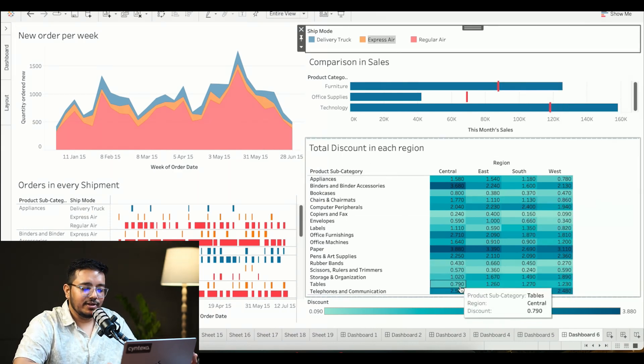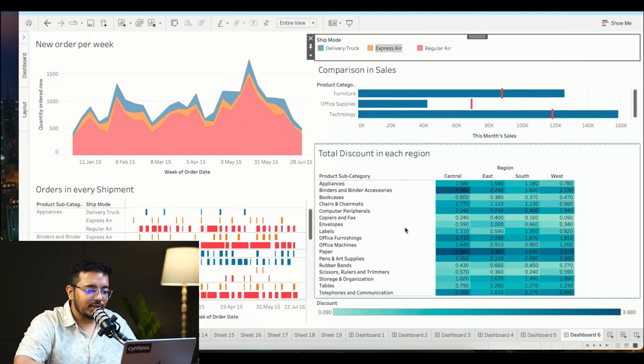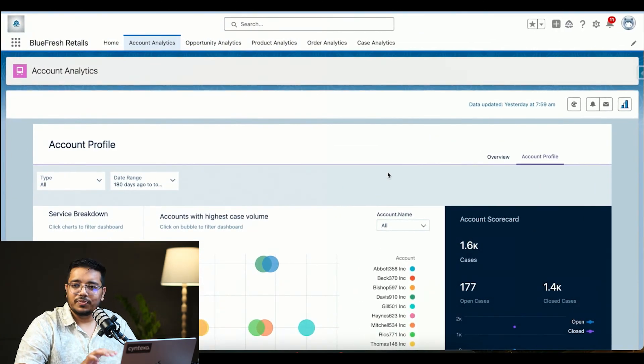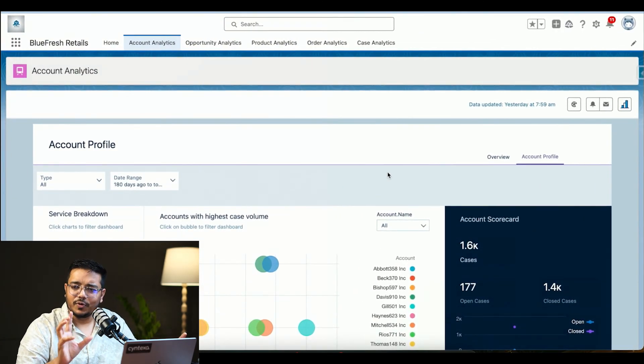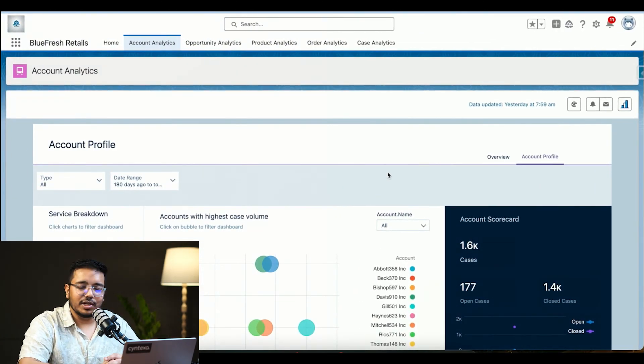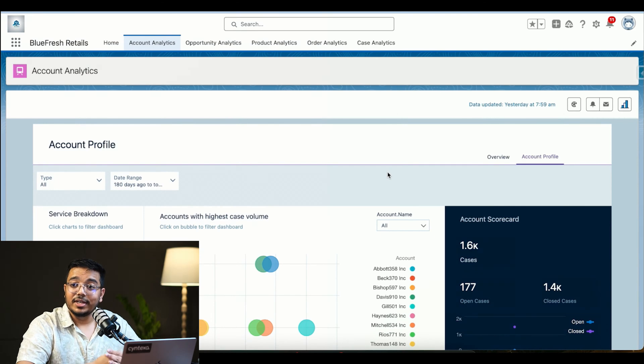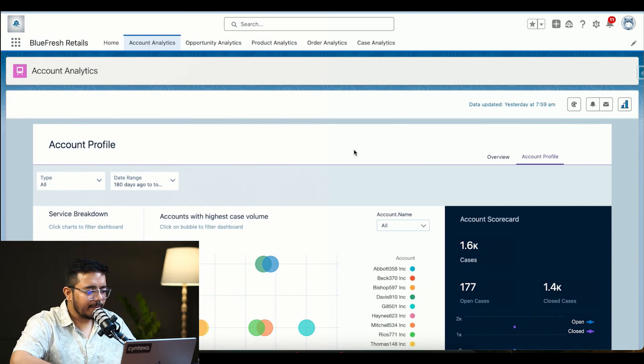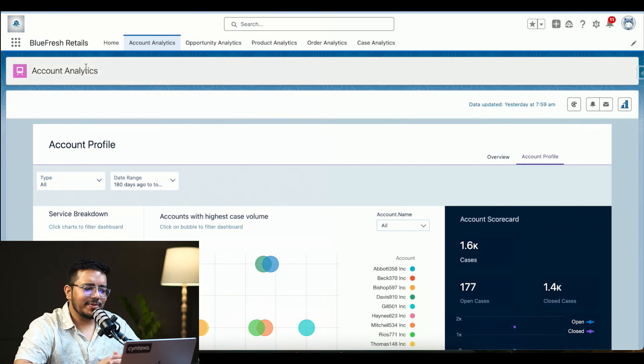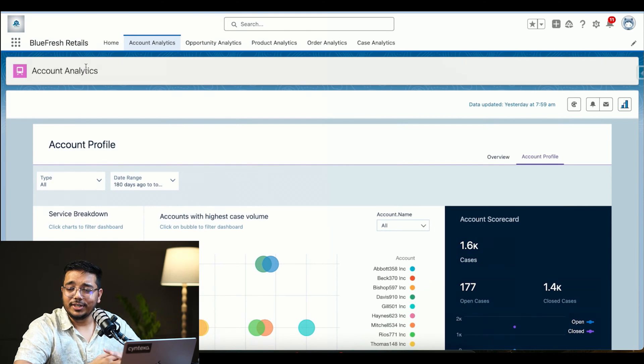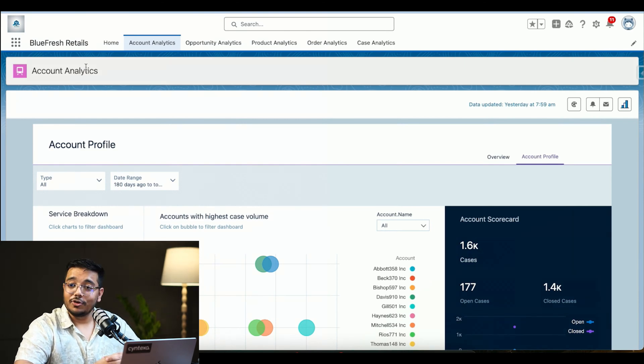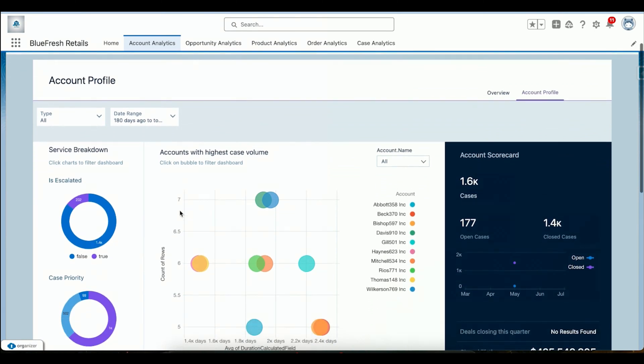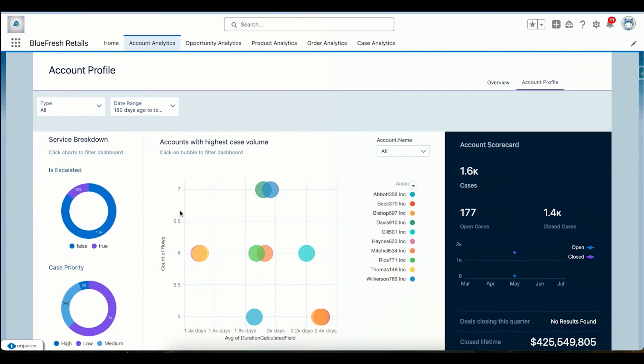That was the Tableau core part. Now I've quickly jumped into the CRM Analytics. In CRM Analytics I have created some demo data. I could not show you our customer's data because that would not be the right thing to do. This is account analytics giving us account profile, again for retail industry.